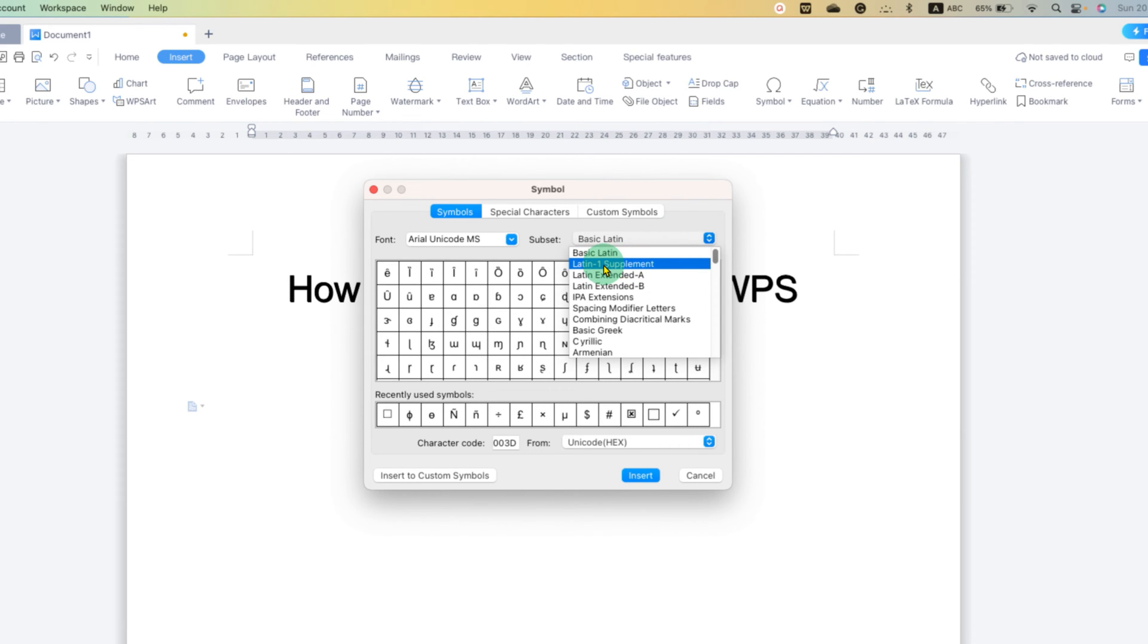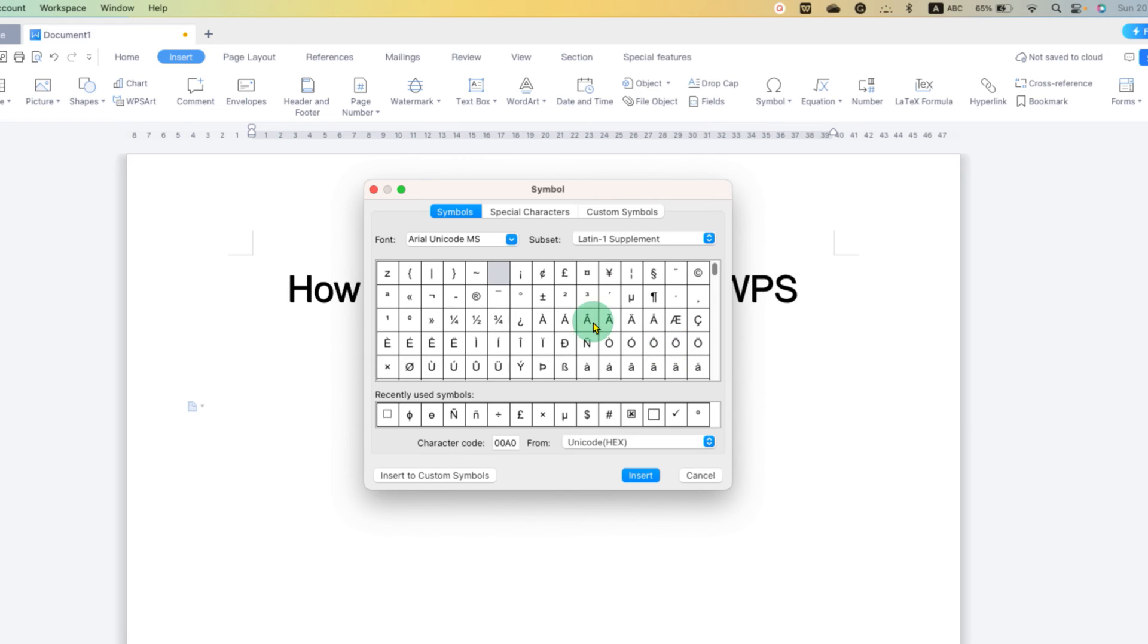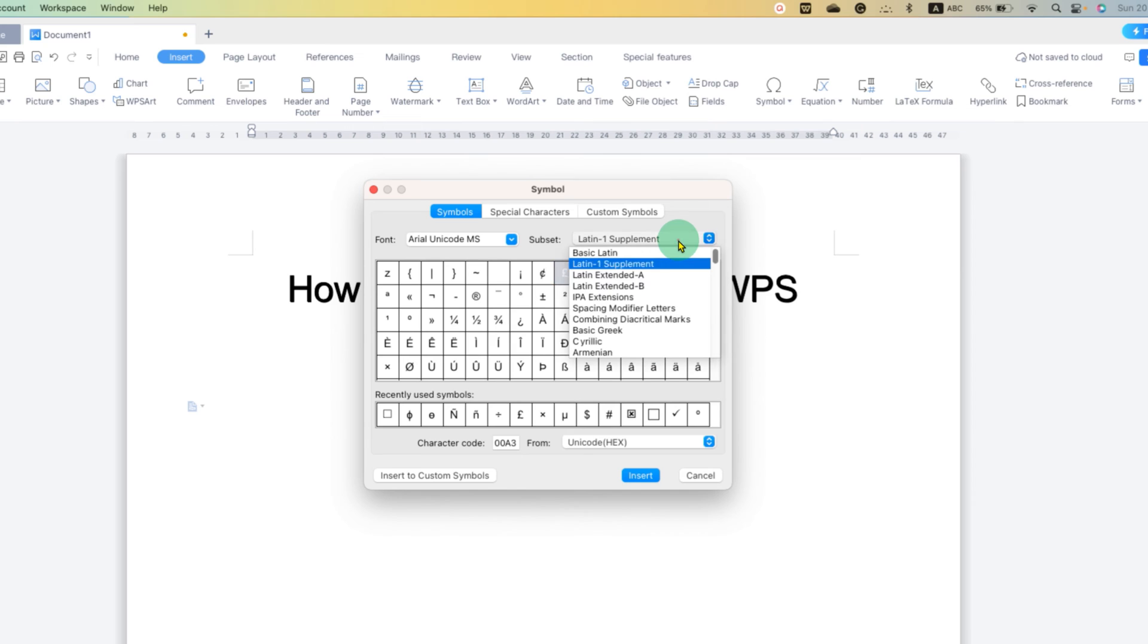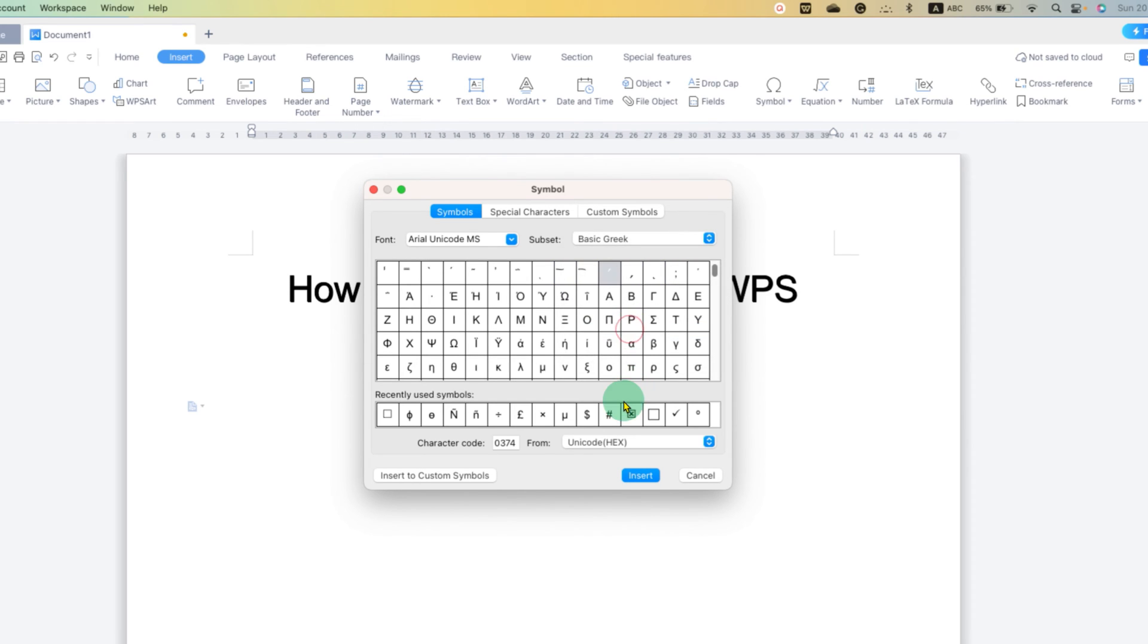For example, if you go to Latin supplement, you can get the cent symbol, pound symbol, and if you want Greek symbols, then you just go to the basic Greek option and you will see alpha, beta, gamma, delta, all these Greek symbols.